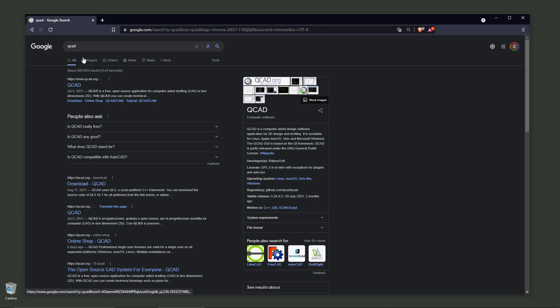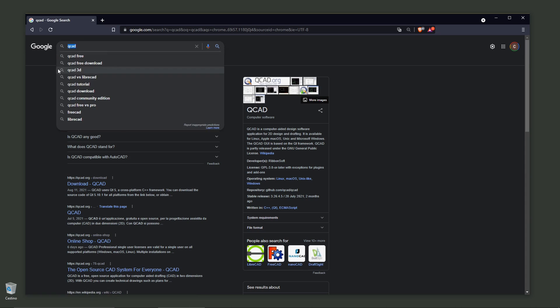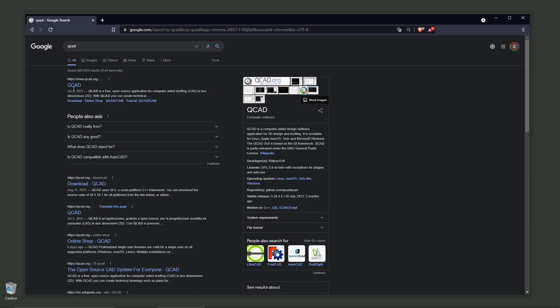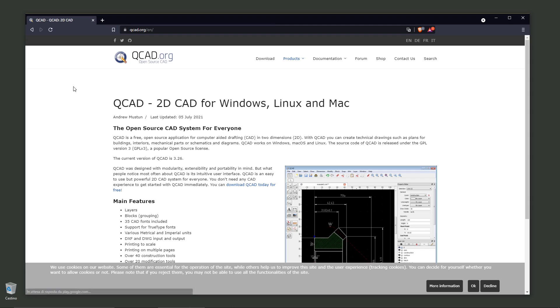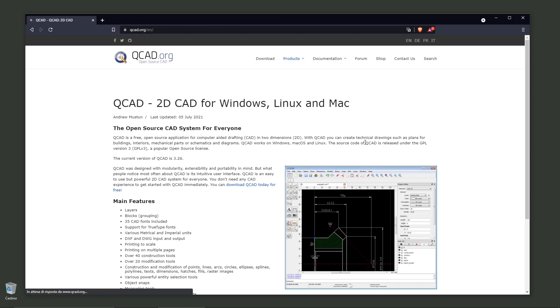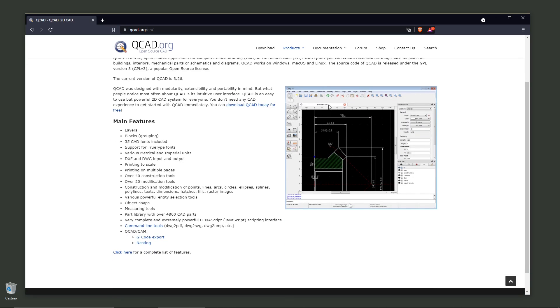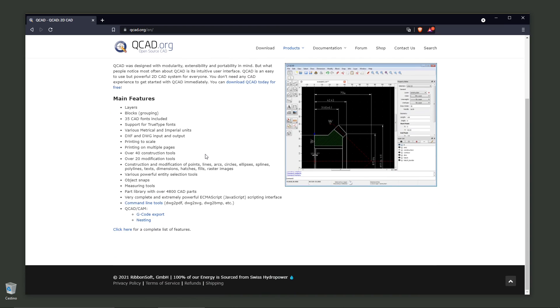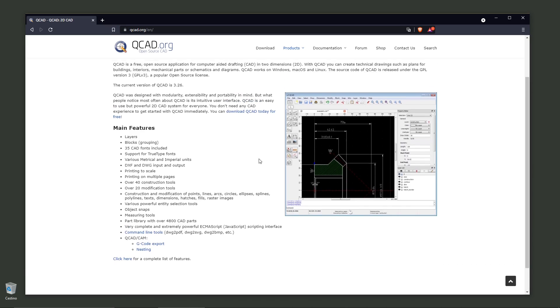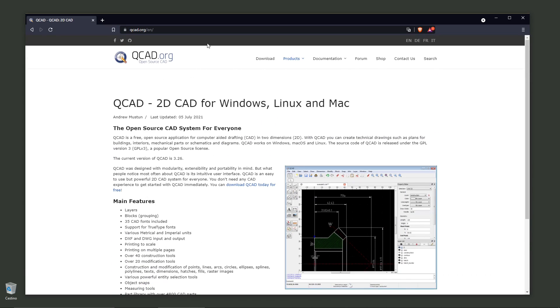We simply search for QCAD on Google and click on it. You can see this is an open source CAD system that's looking really neat and simple, so anyone can use it, even if you are not a professional.